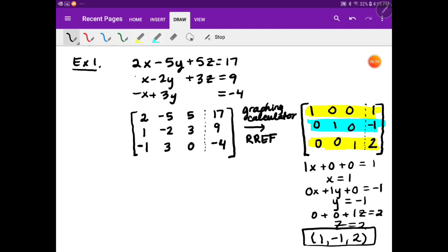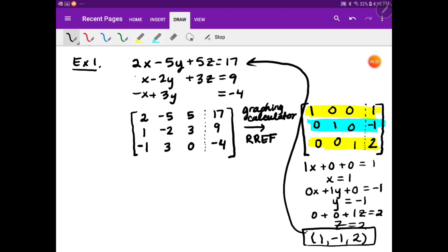We could check it: substituting into the first equation, 2 times 1 minus 5 times negative 1 plus 5 times 2 gives 2 plus 5 plus 10, which is 17. It works. For the last equation, negative 1 plus negative 3 is negative 4. It does. And in the middle one, 1 plus 2 plus 6 equals 9. So there is real value to getting the matrix into that form.